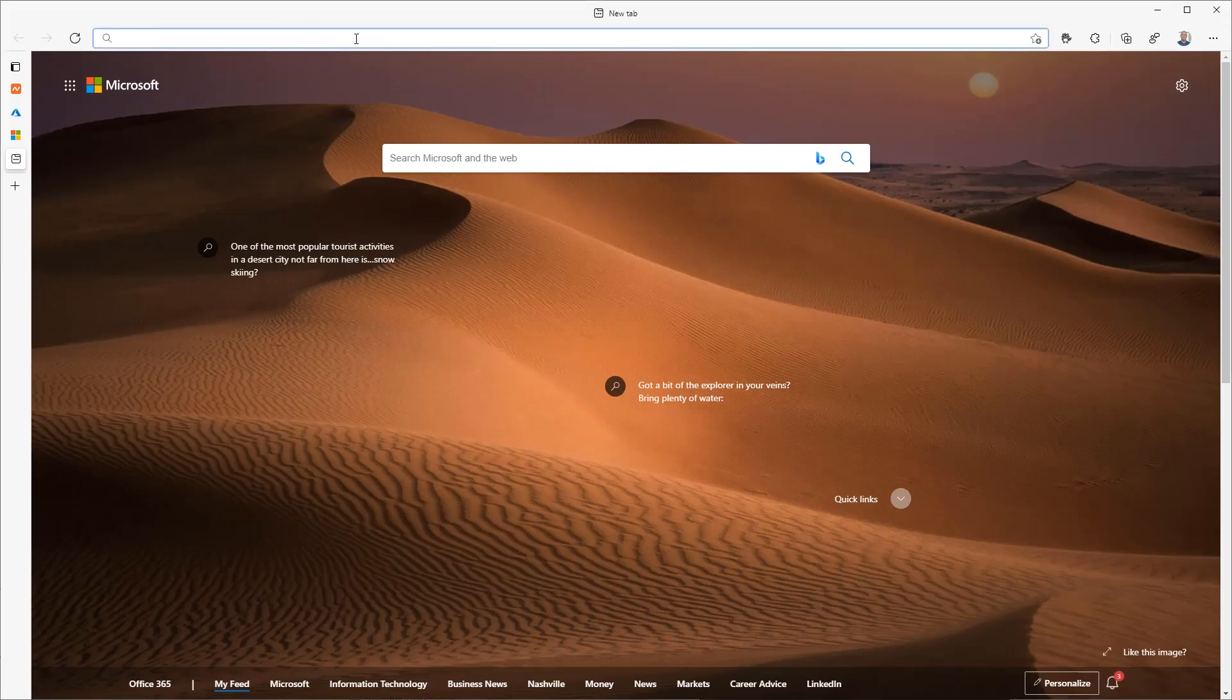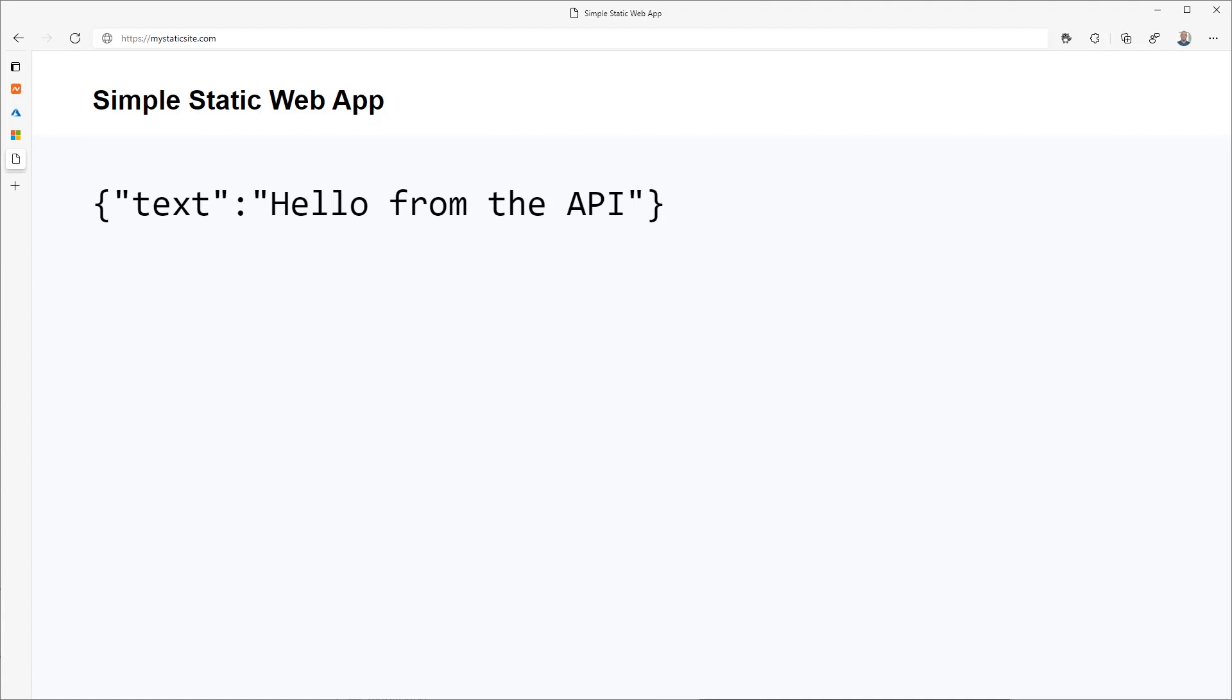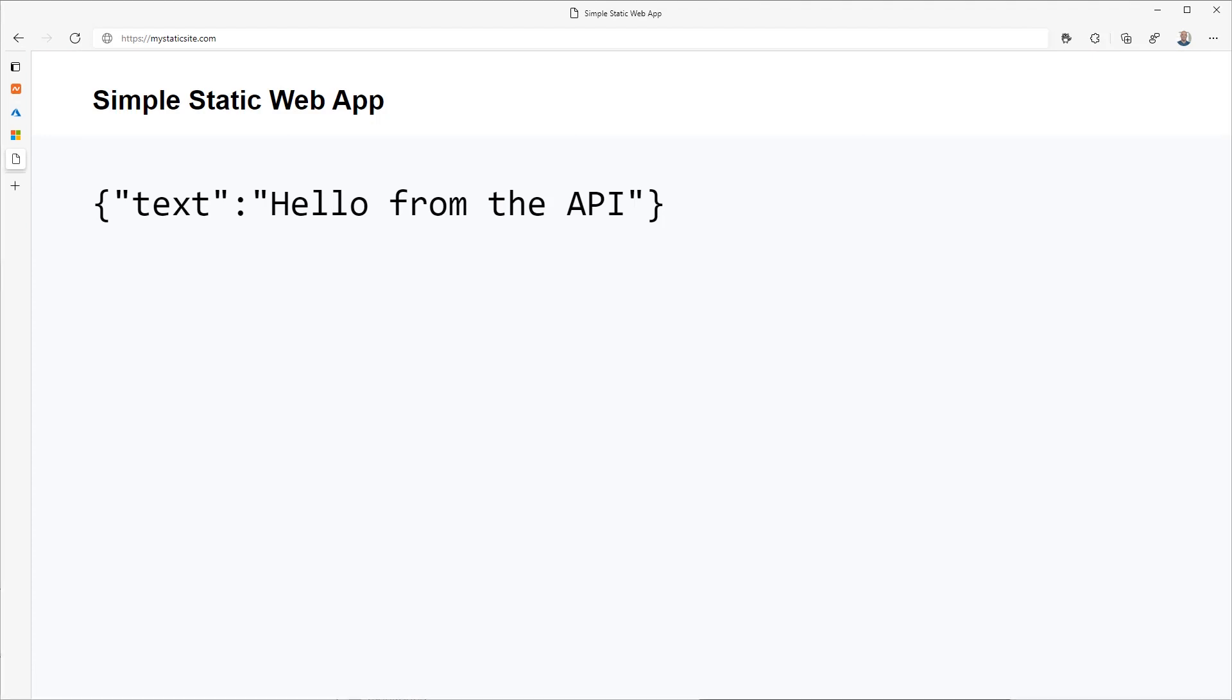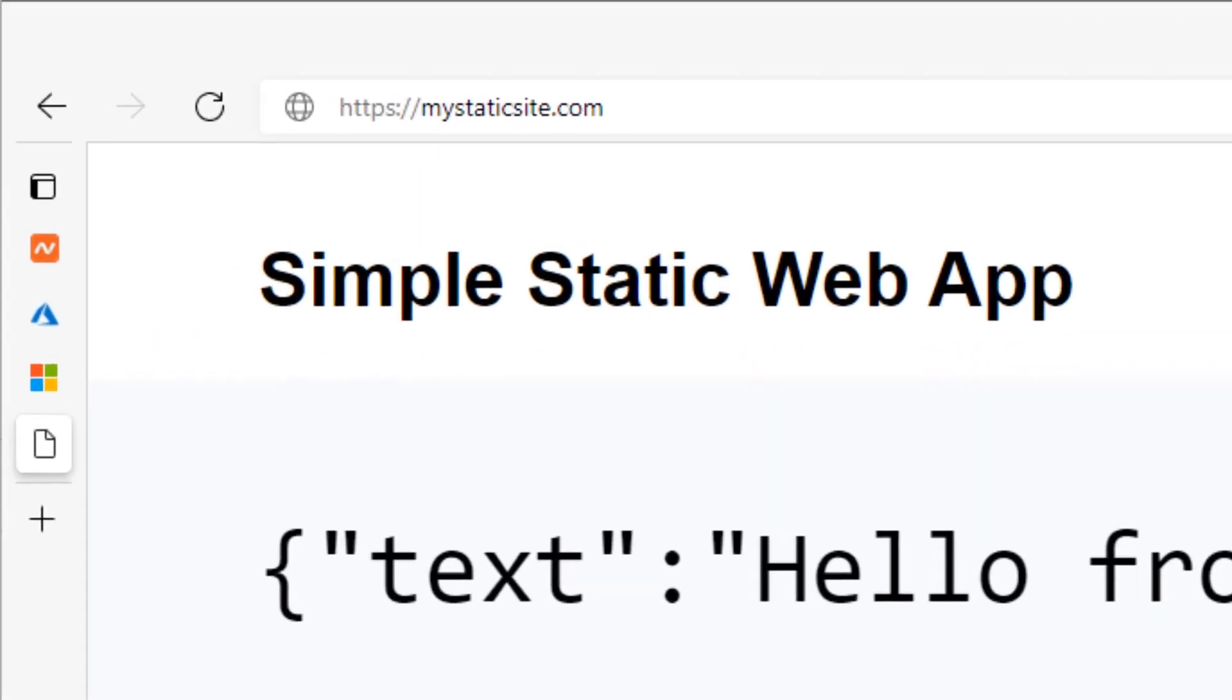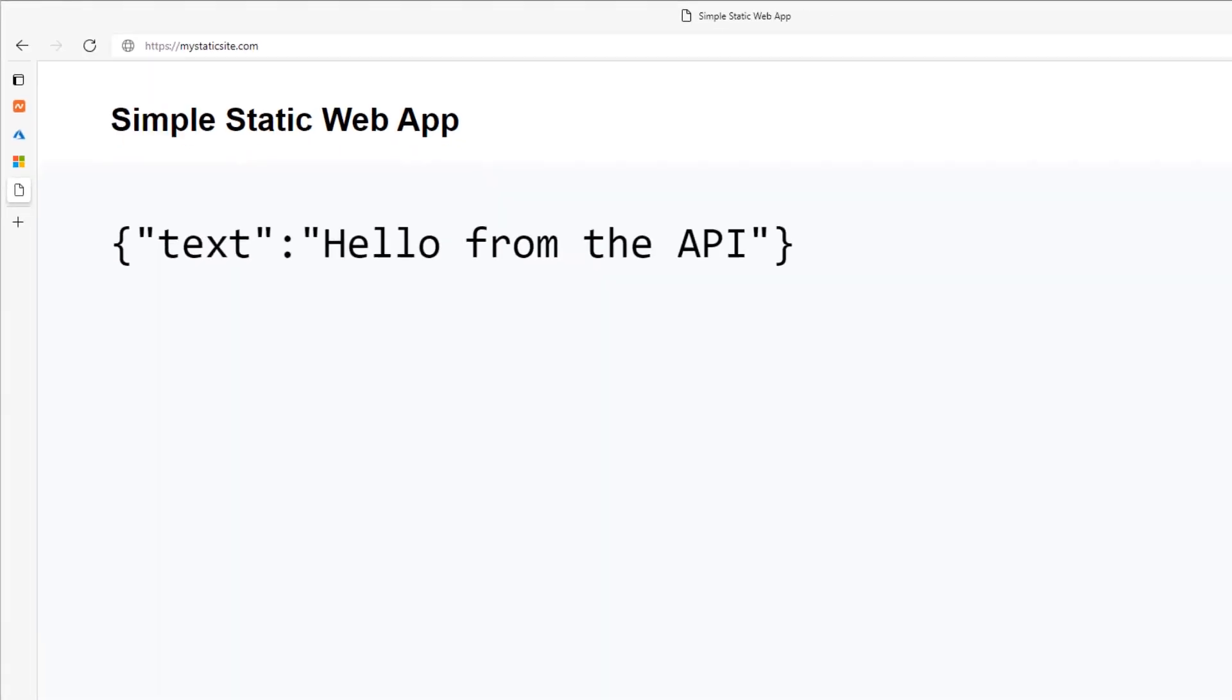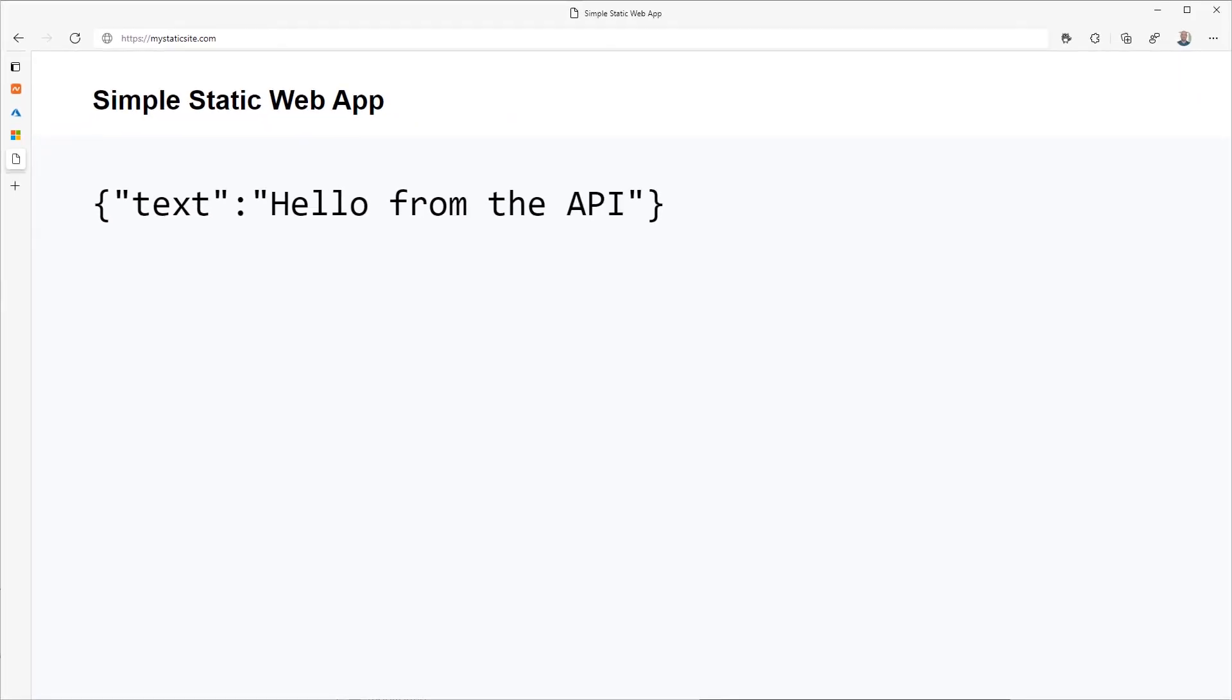And that's it. Your root domain is now configured. Test it out by typing the root domain in your browser and it should return your static web app. If it doesn't, it may be because domain changes haven't fully propagated yet. Depending on where you are, this can take some time. So wait and check back a little later.